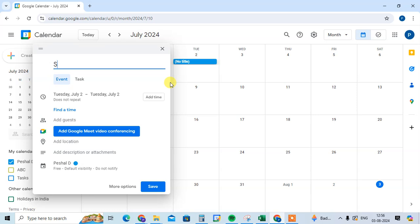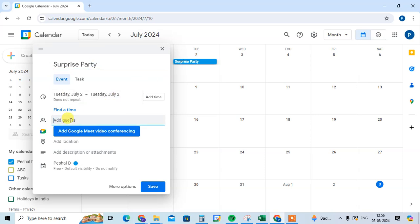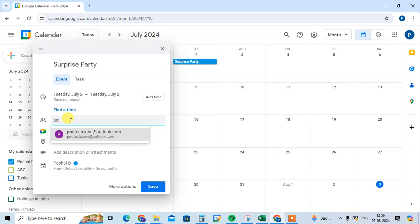title 'Surprise Party.' Then I'll set the timing and add the guest list. My first guest is PND text zone.